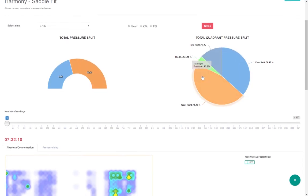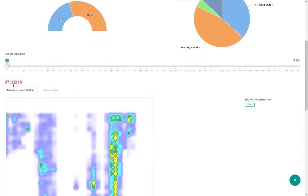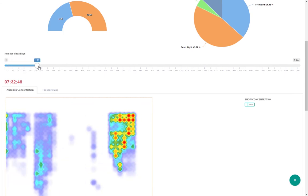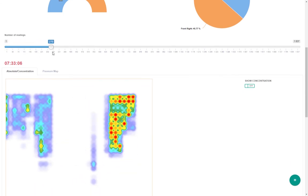The slider at the bottom allows you to replay the riding session to visualise the pressure exerted. You can pause or play the readings at any point.